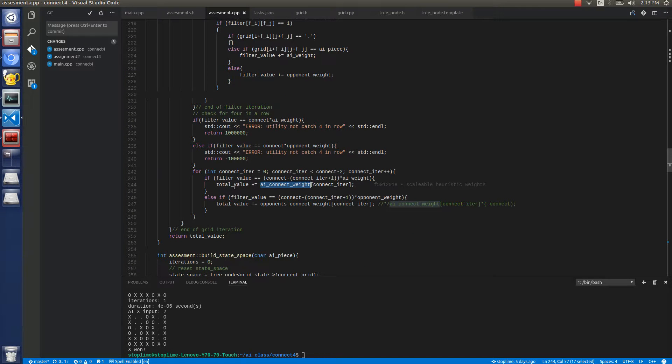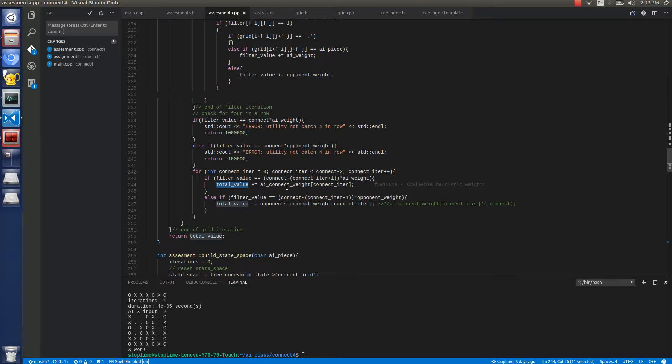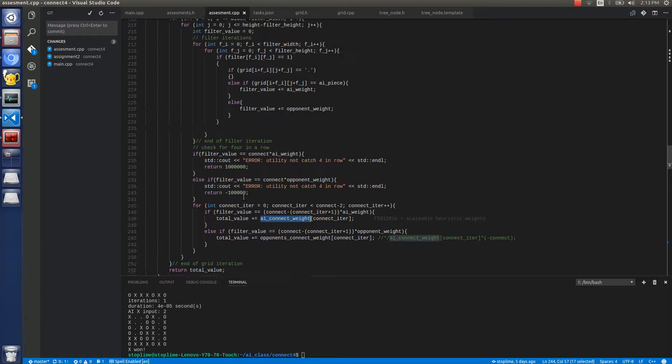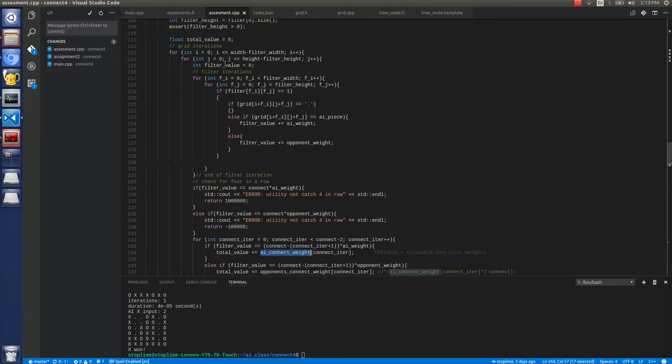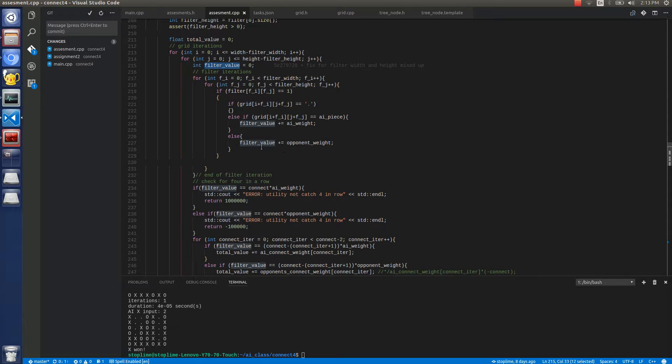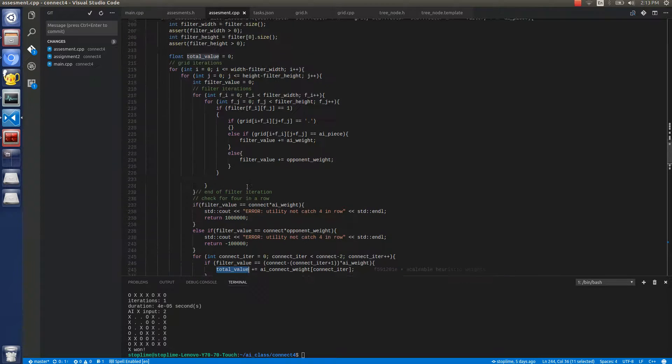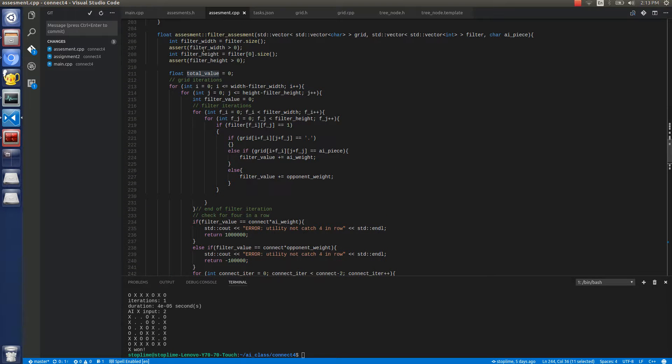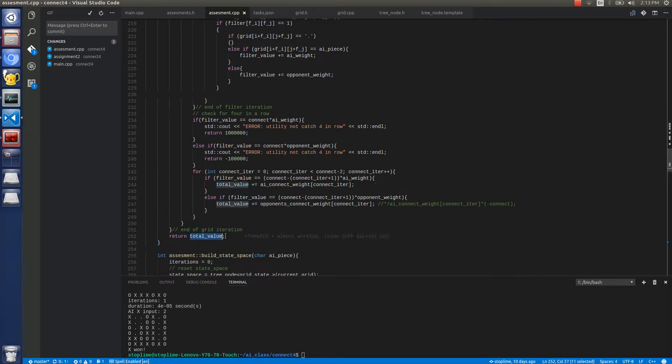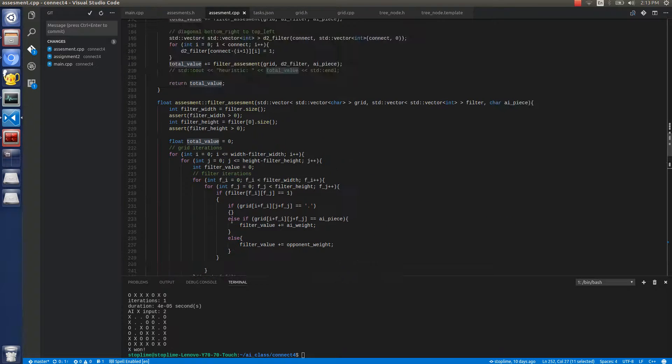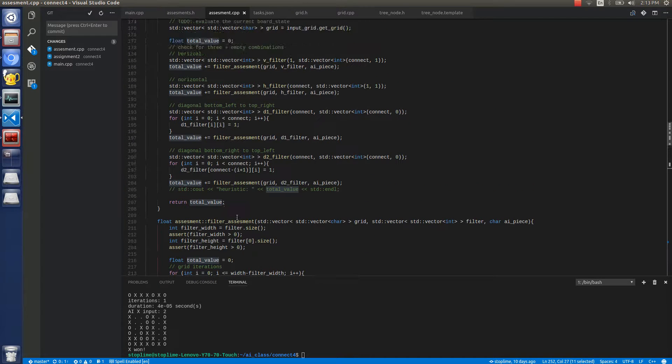So the total weight, there's the filter value, which applies per filter iteration. And then there's a total value, which applies for the entire grid. And that'll be returned there for the entire grid.